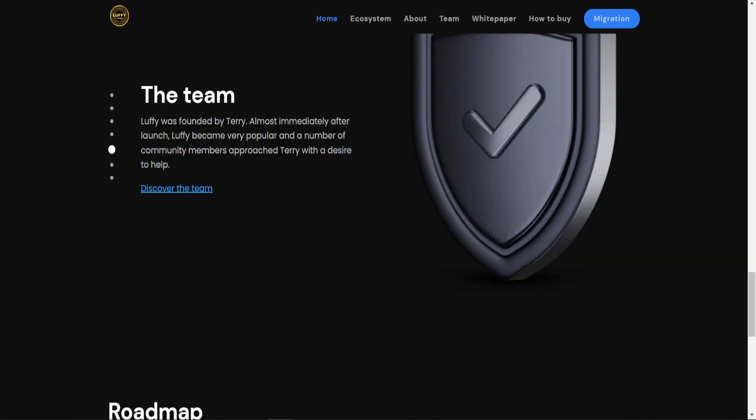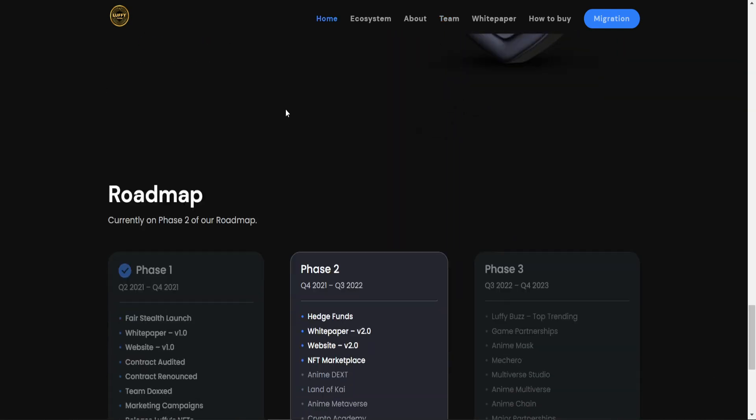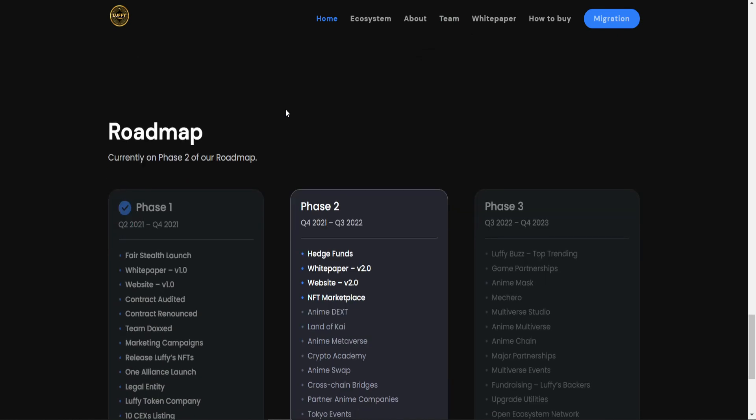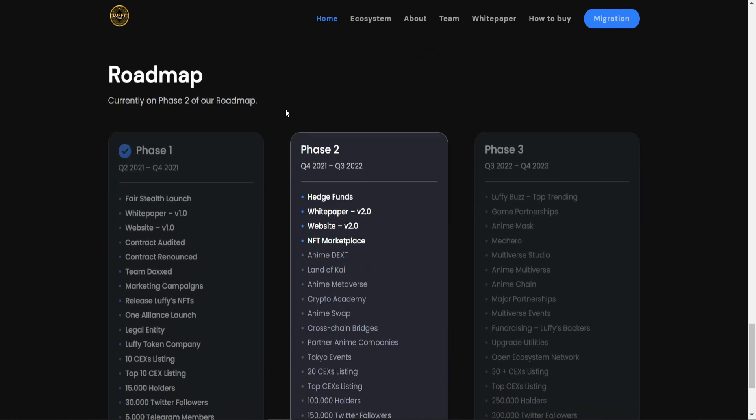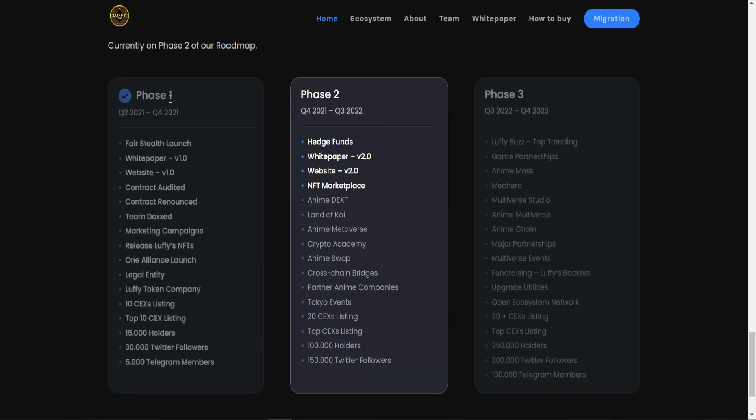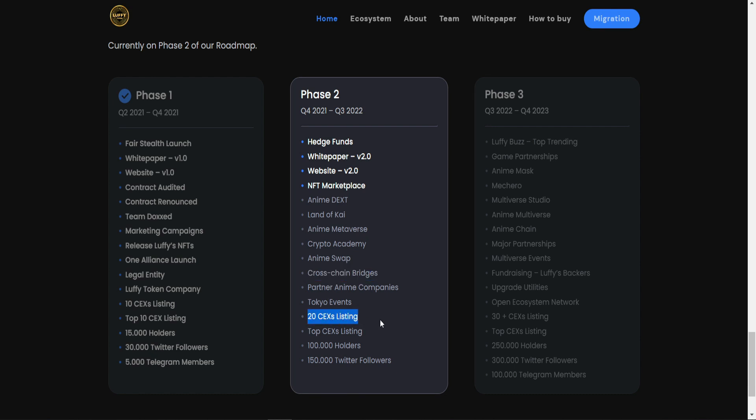And also, you need to go and read the roadmap. They have already finished phase one and they are now in phase two. They are going to launch the website version 2, NFT marketplace, and they are going to make Academy, anime swap, cross-chain bridge, and that's great. And they are going to list on 20 major cryptocurrency exchanges.